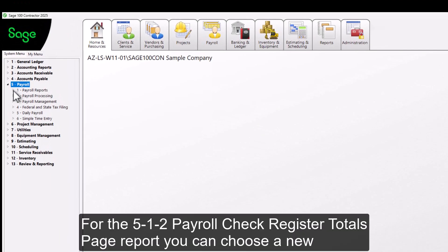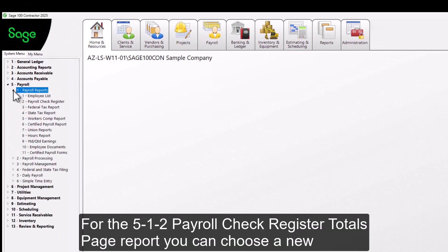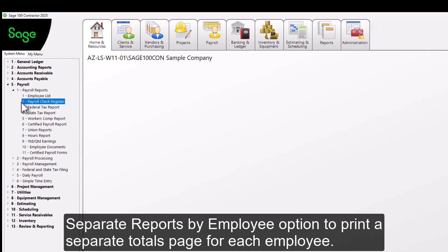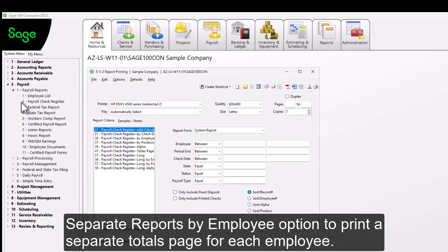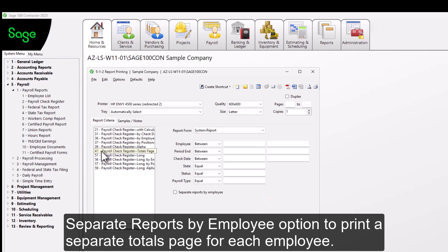For the 5.1.2 Payroll Check Register Totals page report, you can choose a new Separate Reports by Employee option to print a separate totals page for each employee.